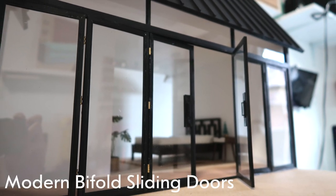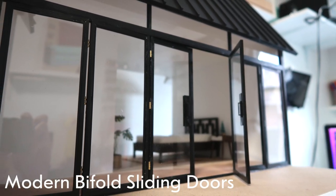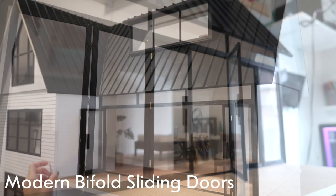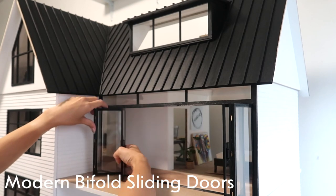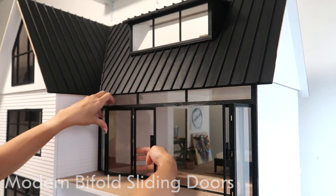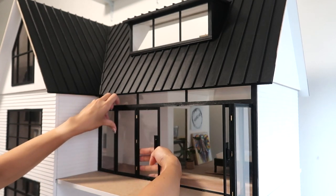Hi guys, it's Kath. Today, I'm showing you how I built the bi-fold style sliding doors on my huge dollhouse.